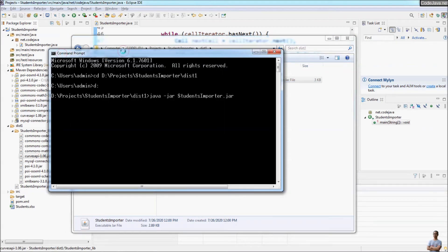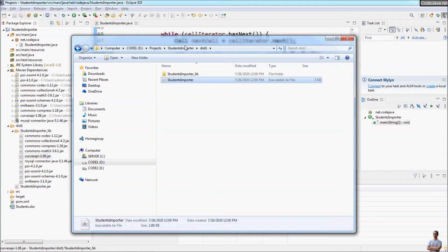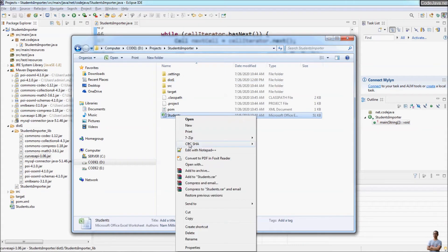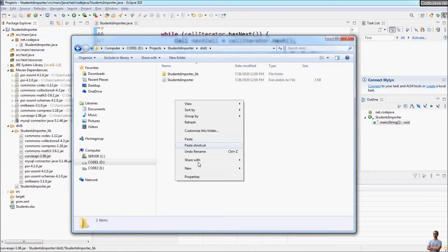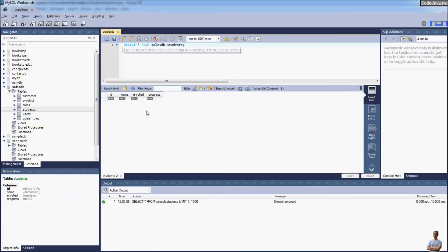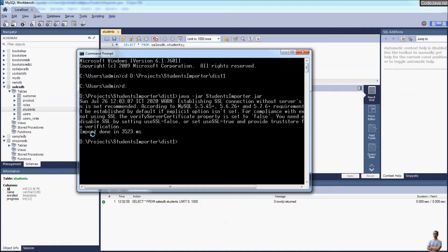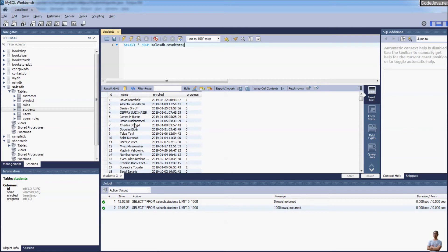Now let's run this program — it will import information from the Excel file to the database. In the project directory you can see an Excel file, so I copy it into the same directory as the program. In the SQL database the table 'student' is now empty. Let's run the program — and you can see 'import done' in 3523 milliseconds, about 30 seconds. Refreshing the database, we can see student information was imported successfully into the MySQL database.